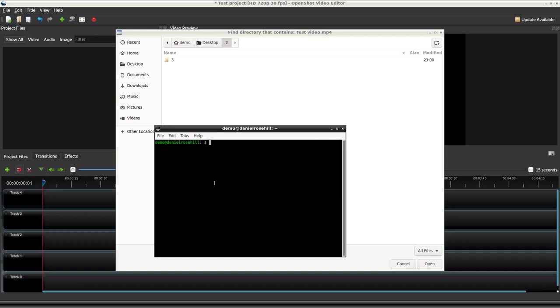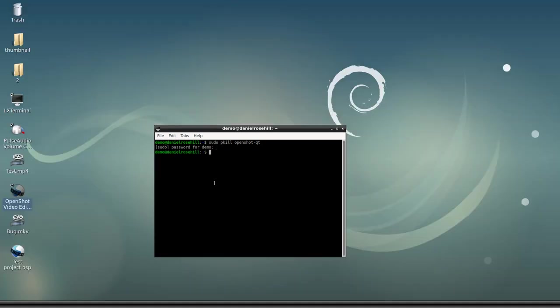So what you need to do firstly is you can do this in Task Manager, I'm just going to do this on the command line. So firstly, kill OpenShot and it's OpenShot Qt. I'm on my demo account so I need to give it the pseudo password. So that's fine.